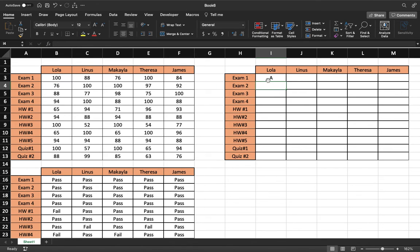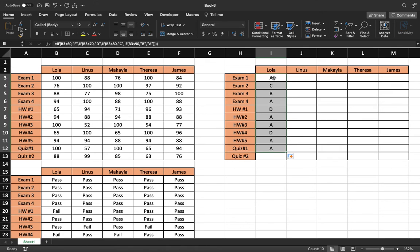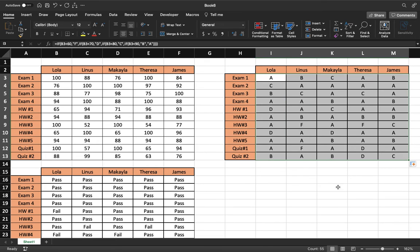And there we go. Lola has an A on exam one. We can drag that down for her. And there we go, and we have all her grades. And we can do that for everybody now.